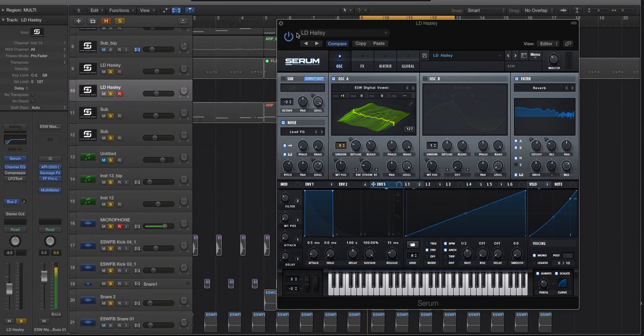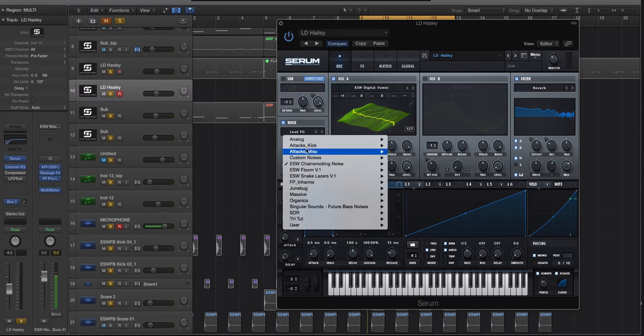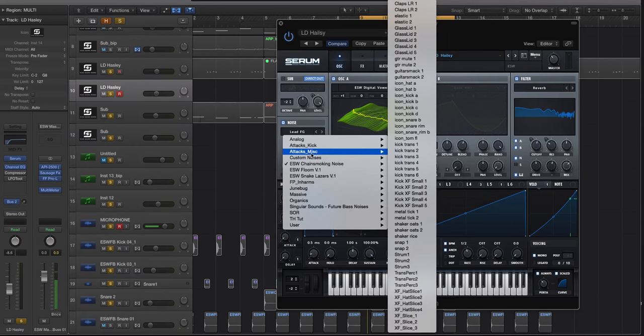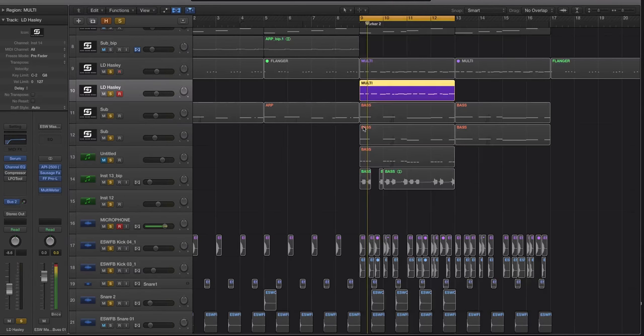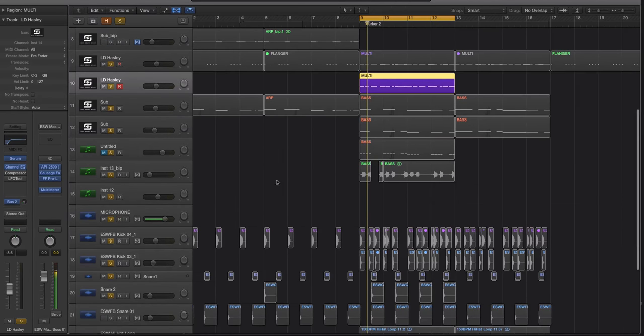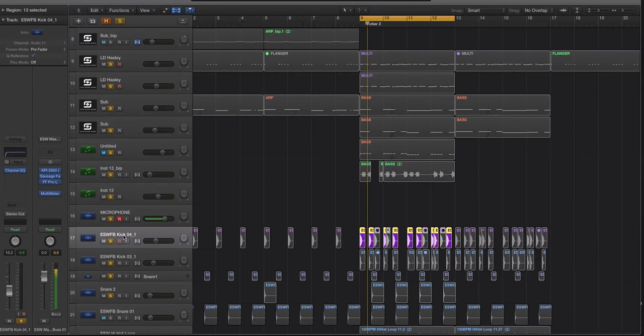Well we can get more creative with it by messing around with these different noise samples in this attacks miscellaneous folder. This is a quick side note: this is something we do instinctively or we look for instinctively with good kick samples.